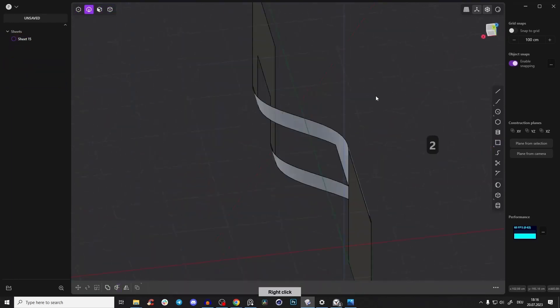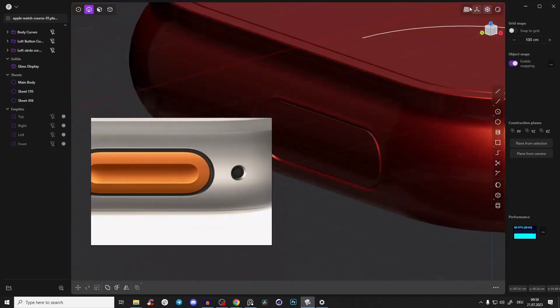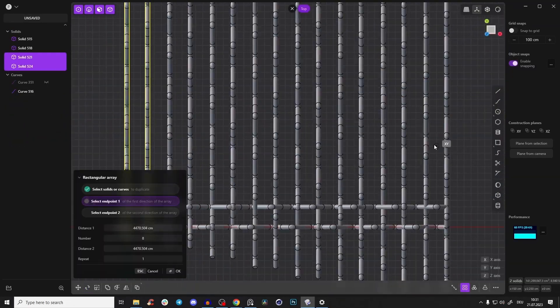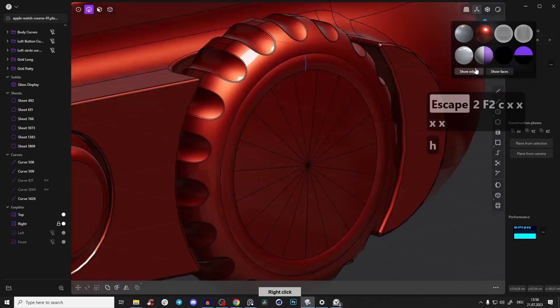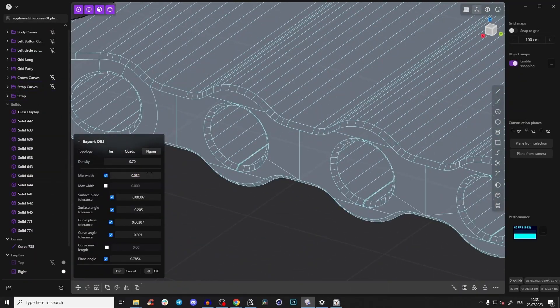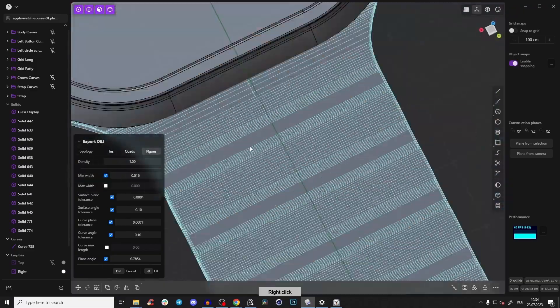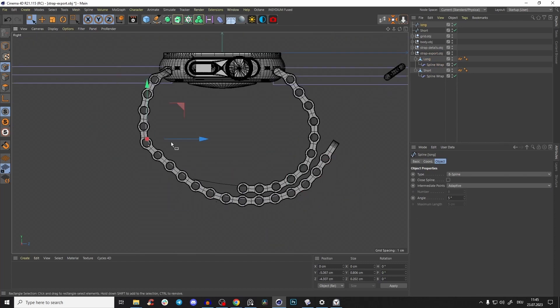In the next part I'll show you how, as an absolute beginner, you can create an Apple Watch Ultra from start to finish with every little detail. There are 19 lessons and it's absolutely crazy how much you can learn in just a few hours. As a bonus, I'll show you how to take your Plasticity model and export it with a perfect mesh so you can use it for texturing, lighting, and rendering.